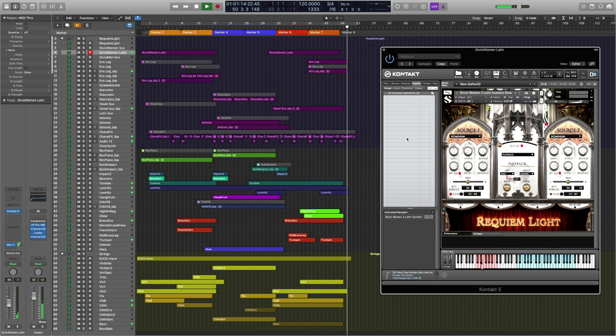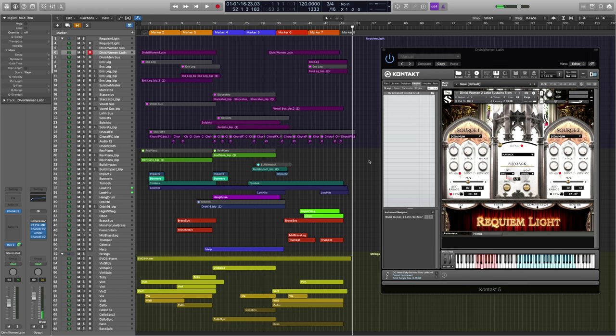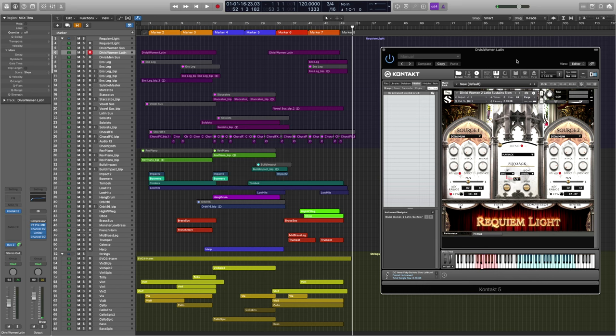Requiem Lite is a symphonic choir with trailer music and film music in mind. It'll be a free upgrade for existing owners of Requiem Lite.